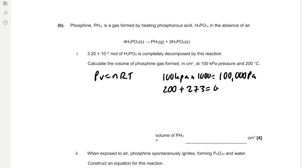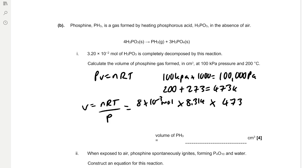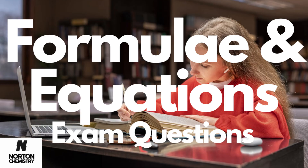Rearrange for volume: V = nRT / P. Find moles of PH₃: the ratio is 4:1, so moles of PH₃ = 3.2 × 10⁻² / 4 = 8 × 10⁻³ mol. Then V = (8 × 10⁻³ × 8.314 × 473) / 100,000 = 3.15 × 10⁻⁴ m³. Convert to cm³ by multiplying by 1,000,000, giving 315 cm³.